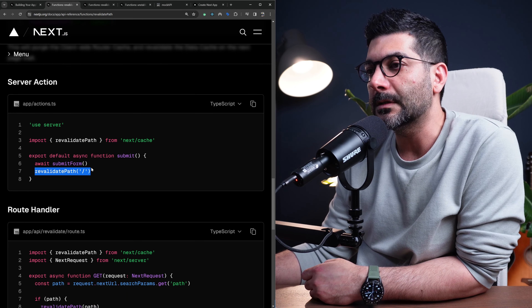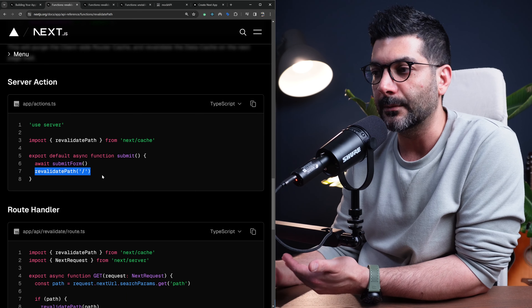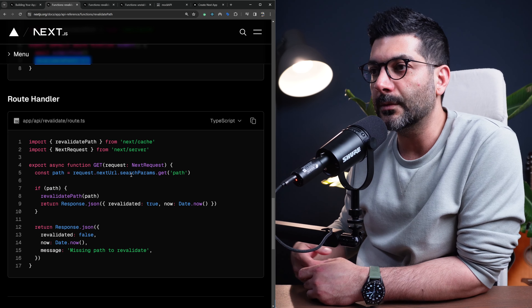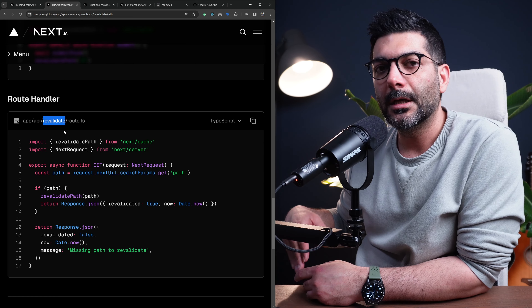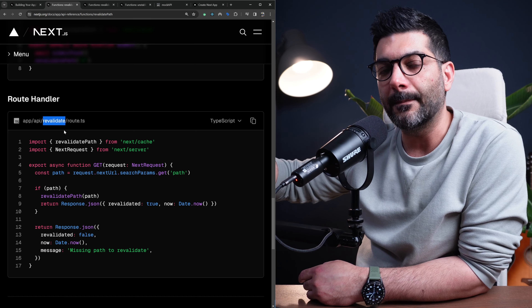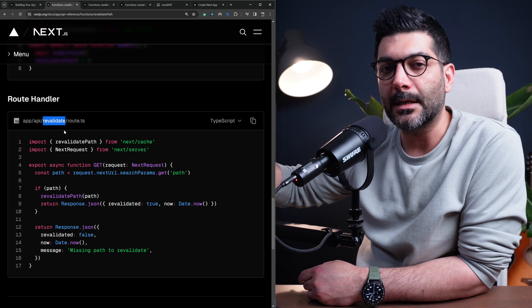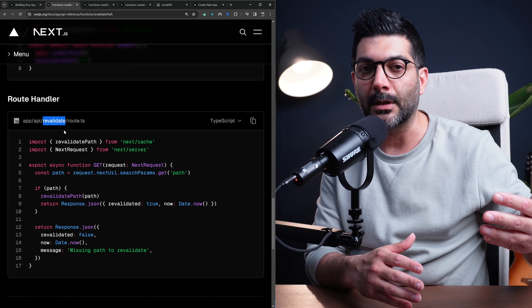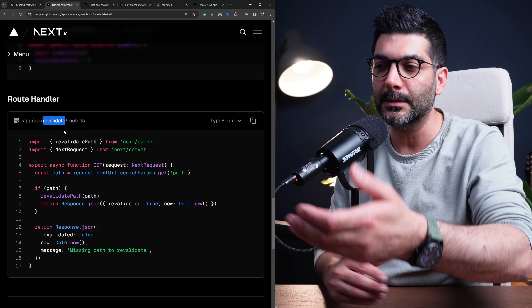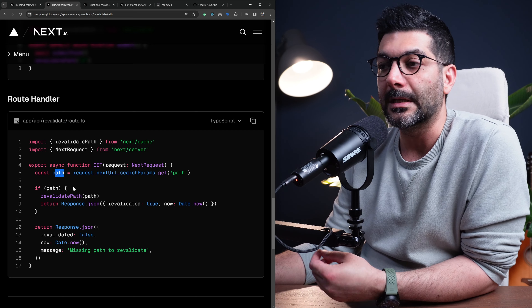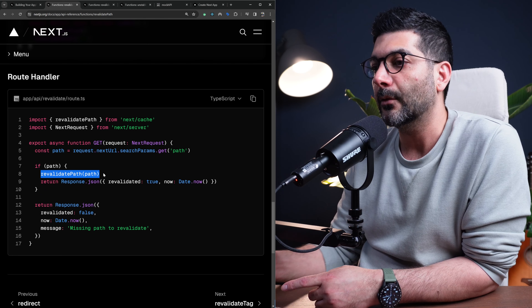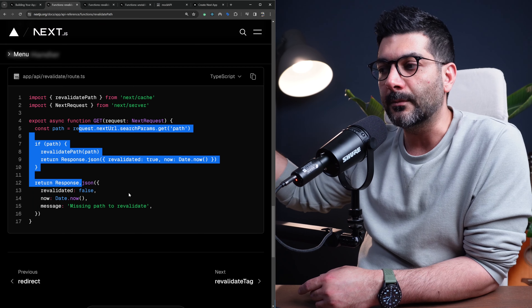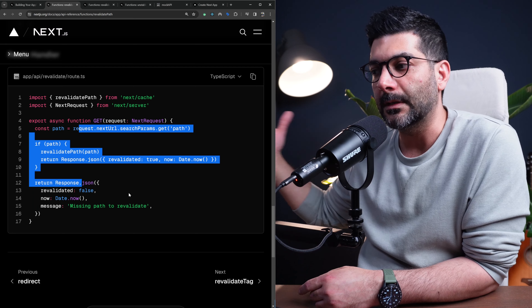You can use revalidatePath inside a server action in response to user interaction such as a form submission or button click, or inside a route handler. A route handler is where you would expose a revalidate API route for any third party to call — for example, a headless CMS that publishes a new post and sends a webhook to this endpoint, where you read the path or tag and revalidate the specific cache, then send a response back.